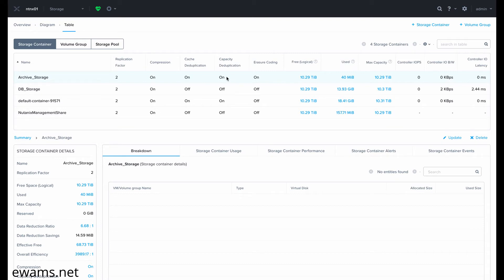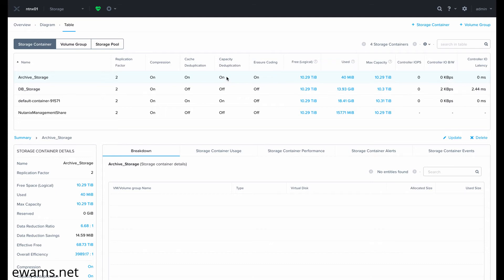To do so, we need to SSH into one of the CVMs, either directly or through the cluster IP address. From there, enter the Nutanix ACLI by typing ACLI.